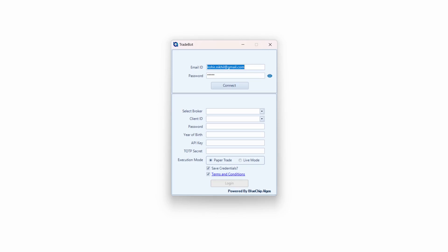Hello everyone, welcome back to this YouTube channel — Blue Chip Algos. In this video we are going to see how to do the one-time configuration for the Trade Bots desktop application, especially for LS Blue broker.